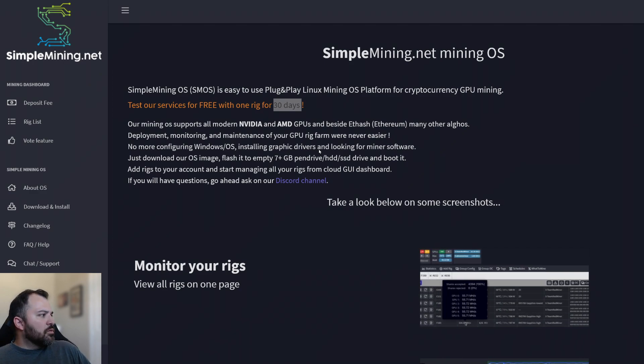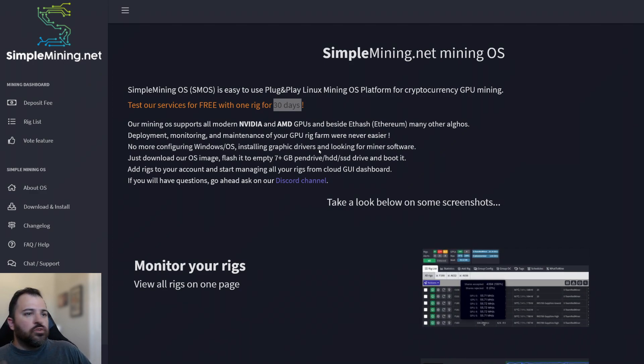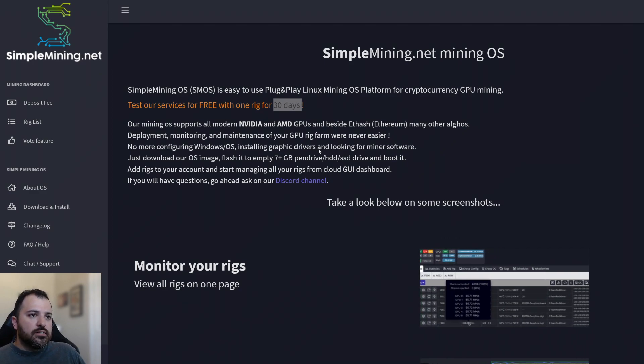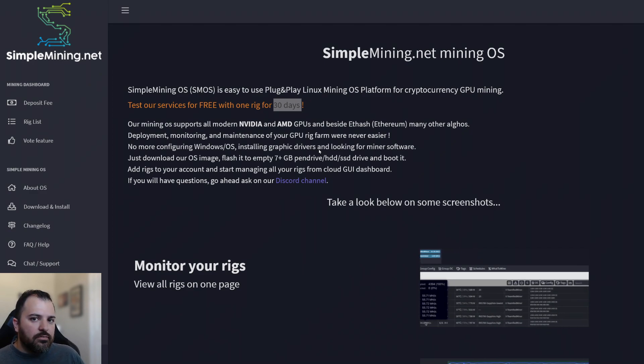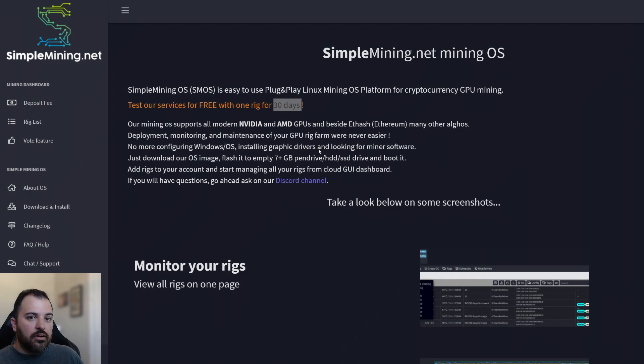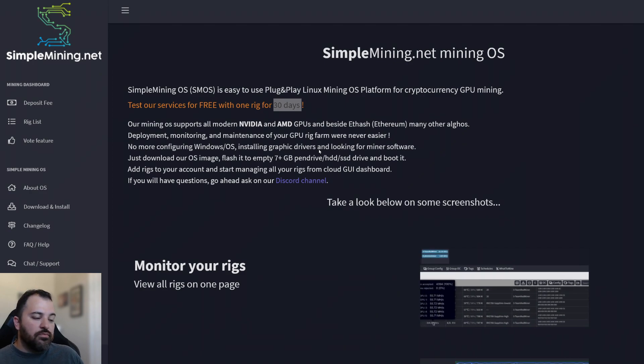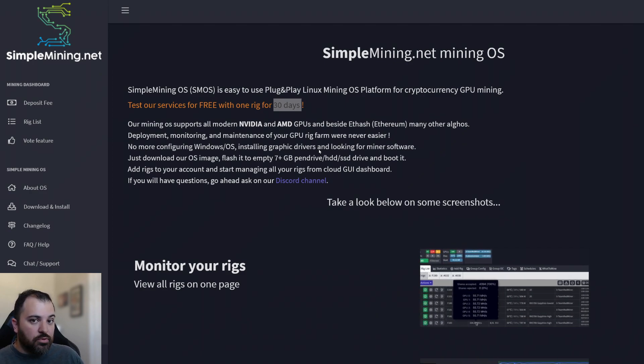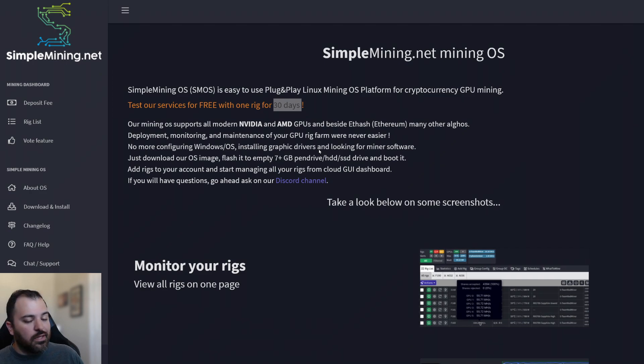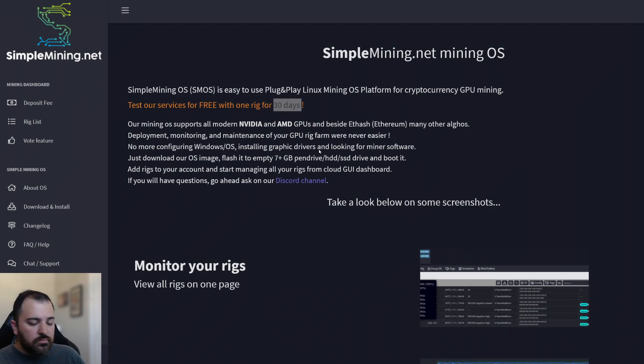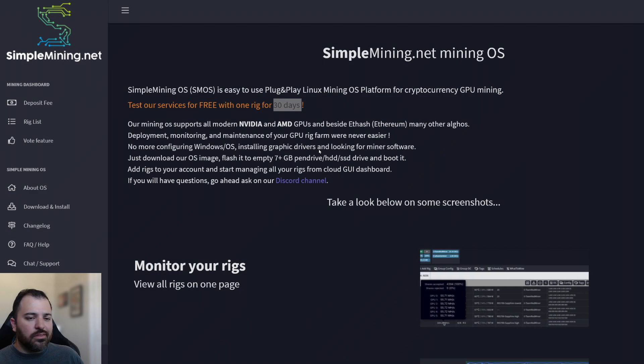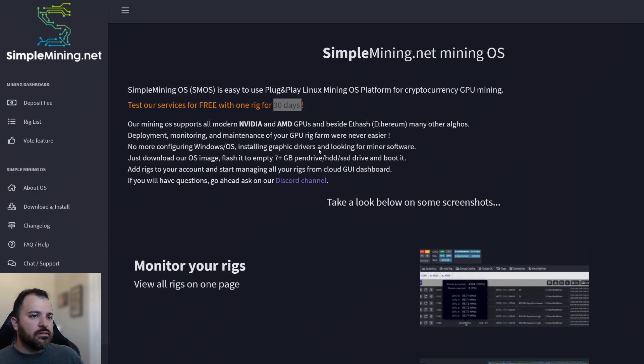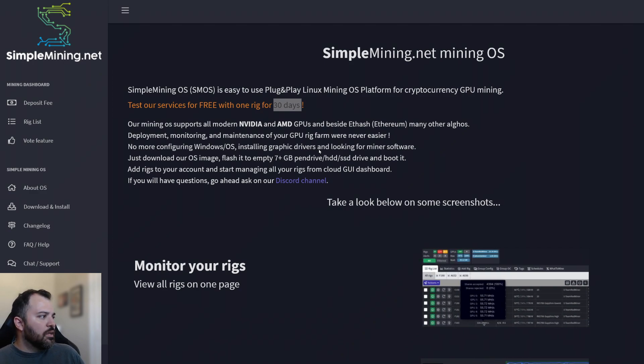So what are the requirements? You do need a 7 plus gigabyte flash drive. I don't recommend that. Go 16 gigabytes or higher. If you're going to be tinkering with a lot of programs, you're going to be downloading a lot. And it could bog down your memory. So just go 16 plus. I went 32 gigabytes. And that should be more than enough.